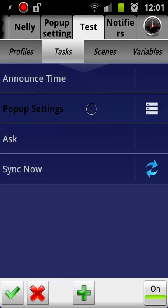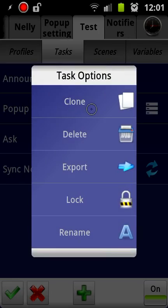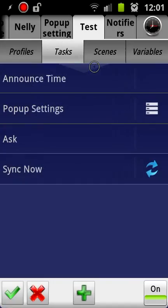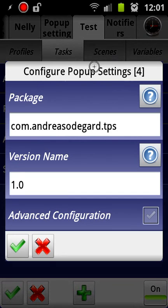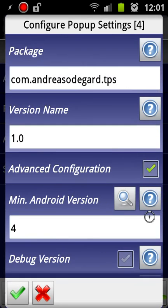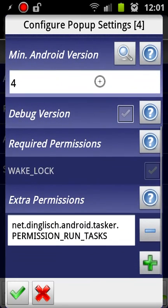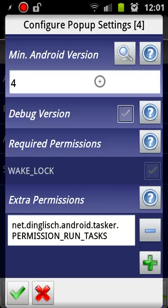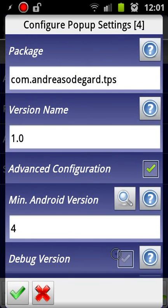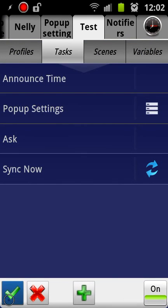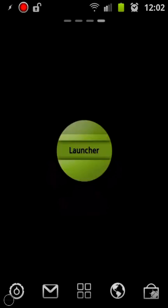And there is one thing you need to do here is you need to check advanced configuration, scroll down to extra permissions, and you need to type in what it says here. This is actually one continuous line even though it splits it into two. So net.dinglisch.android.tasker.PERMISSION_RUN_TASKS. That's the permission you need to include when you create your app. And then you just create an installer apps, which I have already done because this is one of the ones I use.